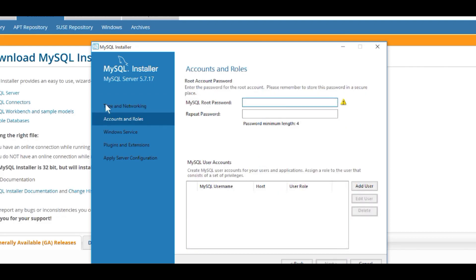Next it's asking for the root password. The root account is created automatically by MySQL and is the most powerful user in the system. Generally it's good to use that username and password very sparingly, only when you really need to do some sort of super administrative task. So we're going to assign a password for it, but then we're going to create a new user for our day-to-day use of MySQL. You want to enter a password that is hard to guess and quite secure. It tells me the strength is medium — you might want to create a longer, stronger password, but medium is probably a reasonable choice.